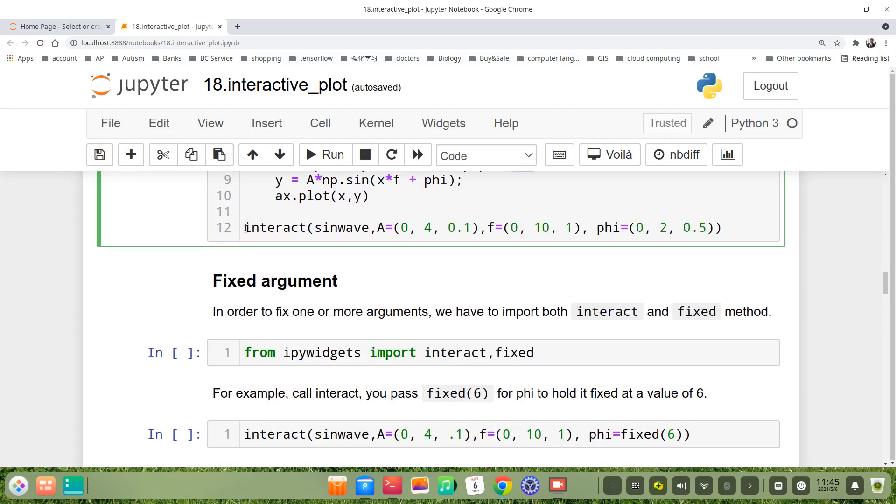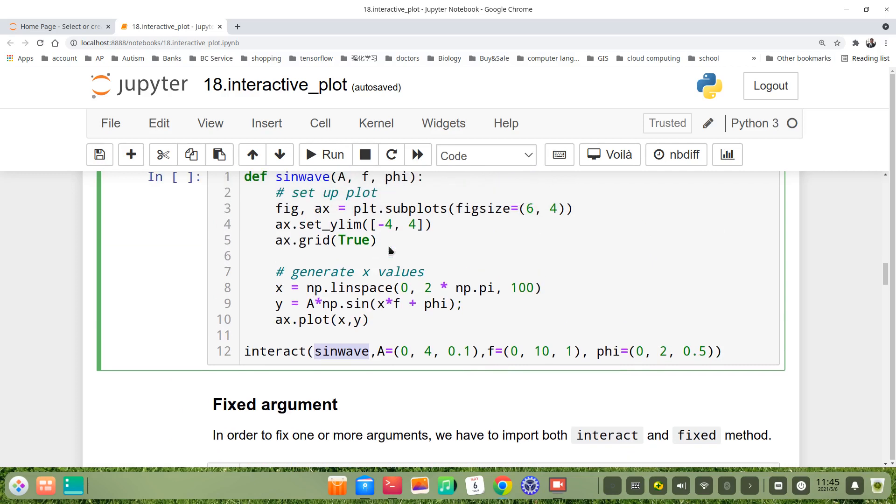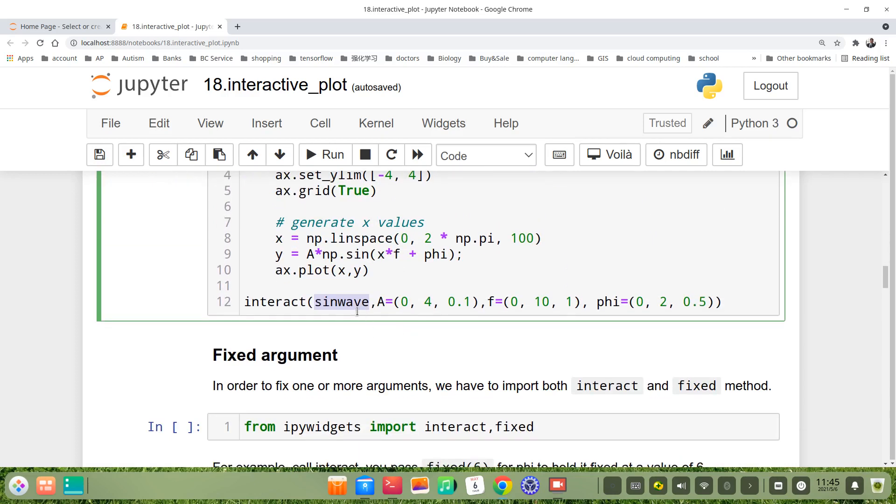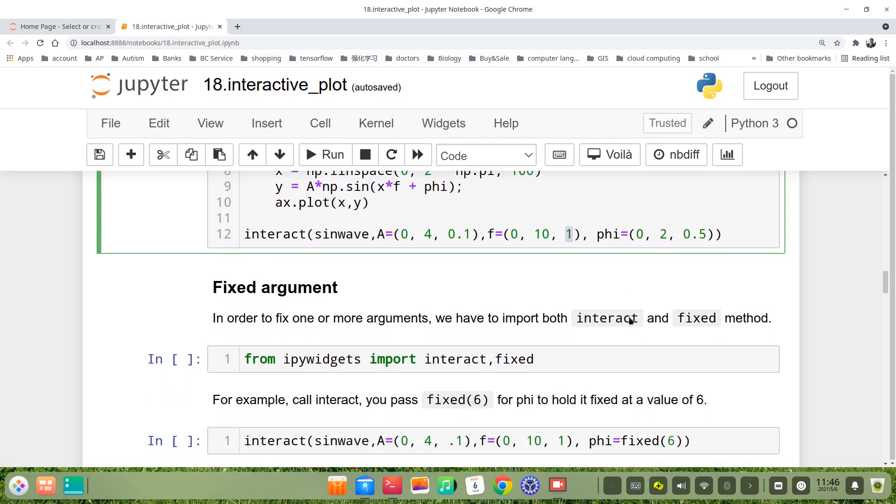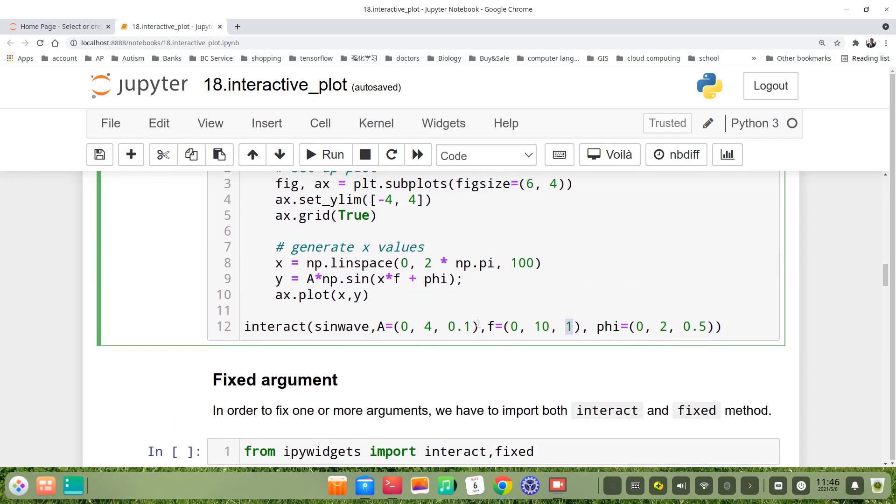We call the interactive function interact. The sinwave function as one argument, then A from 0 to 4 with step 0.1, f from 0 to 10 with step 1, phi from 0 to 2 with step 0.5. Let's run this.